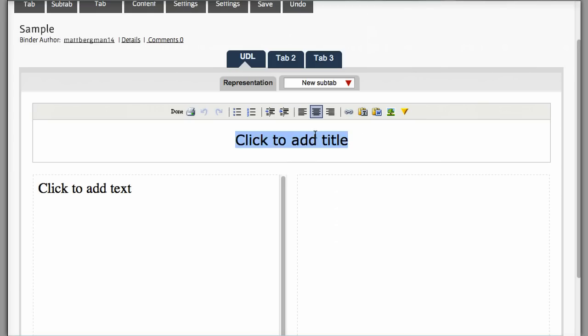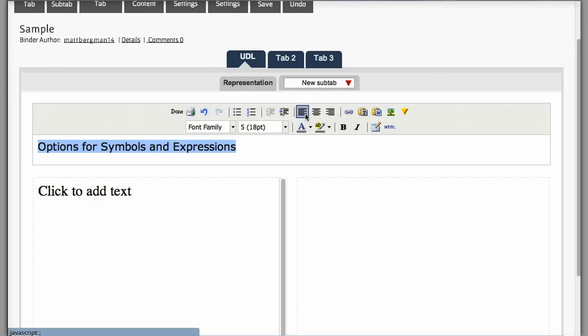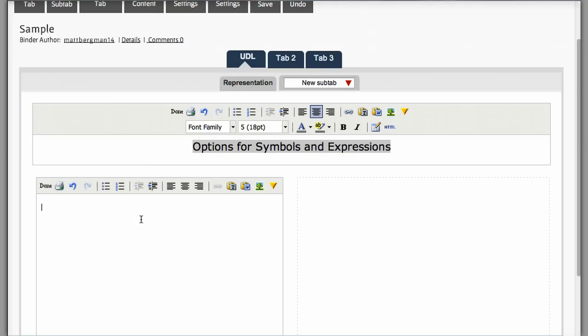Let me type in options for symbols and expressions. I can change the format of this as well by just going here and changing the font size, changing its position. And I can even add a little bit of information right here. So, check out this picture.